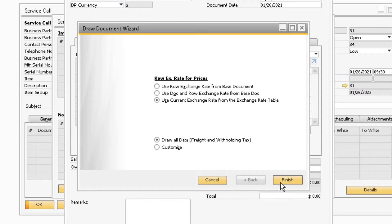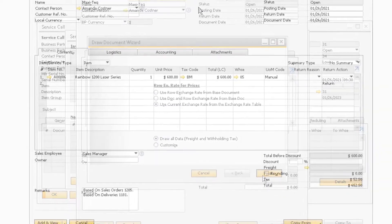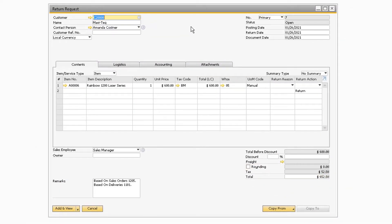In the draw document wizard, you can adjust the settings accordingly if you are dealing with exchange rates and click finish at the bottom. This will automatically copy the item information from the delivery over to the return request.